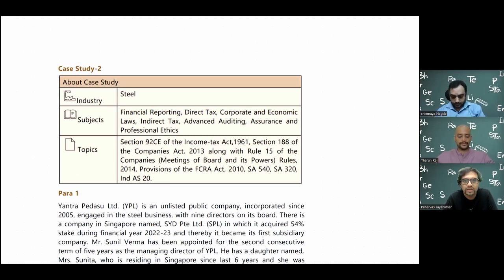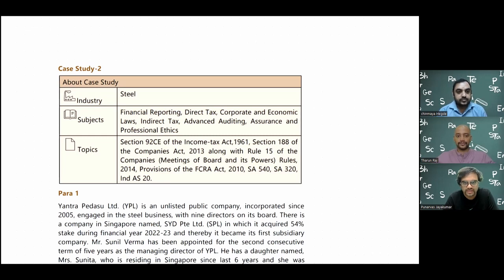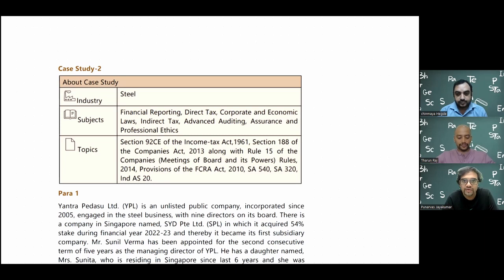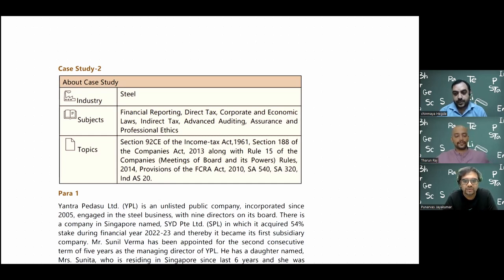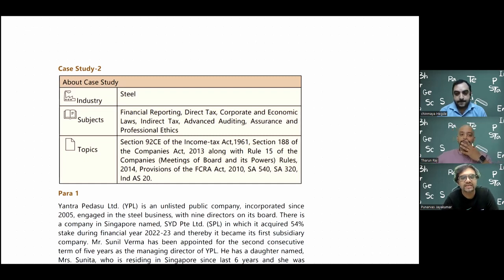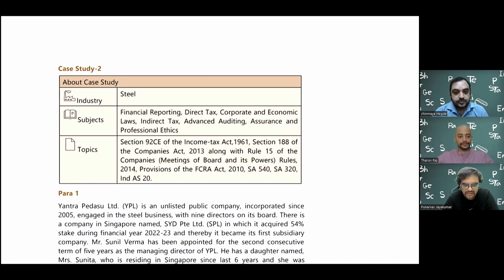Very surprisingly, they have also given a question on FCRA - the Foreign Contribution Regulation Act. Those of us thinking that only company law portions will come should think again. They are giving questions on FEMA, SEBI, FCRA, and even PMLA. Anything under the sun can come. With that, let's directly go ahead to paragraph one.